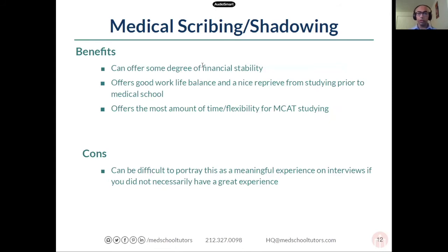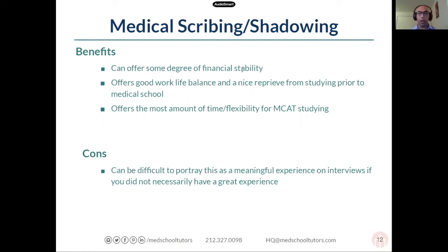In terms of benefits, scribing can offer some financial stability. The pay isn't the best, but it's something you can make a living off of and potentially save some money before med school. Because scribing involves structured hours, it also gives you a lot of flexibility for MCAT studying. Applying to med school really comes down to three main things: your GPA, your MCAT scores, and everything else — letters of recommendation, volunteering. You want a good MCAT score, and if you need a set studying regimen, scribing gives you that balance: you have something to talk about in your interview while still giving appropriate time to study for the MCAT.